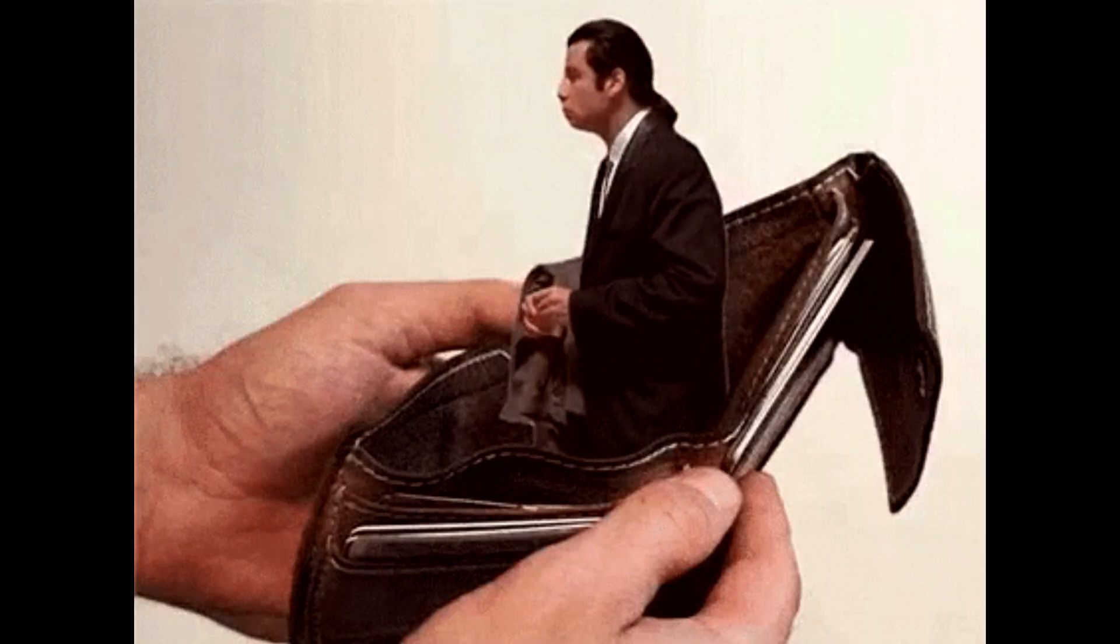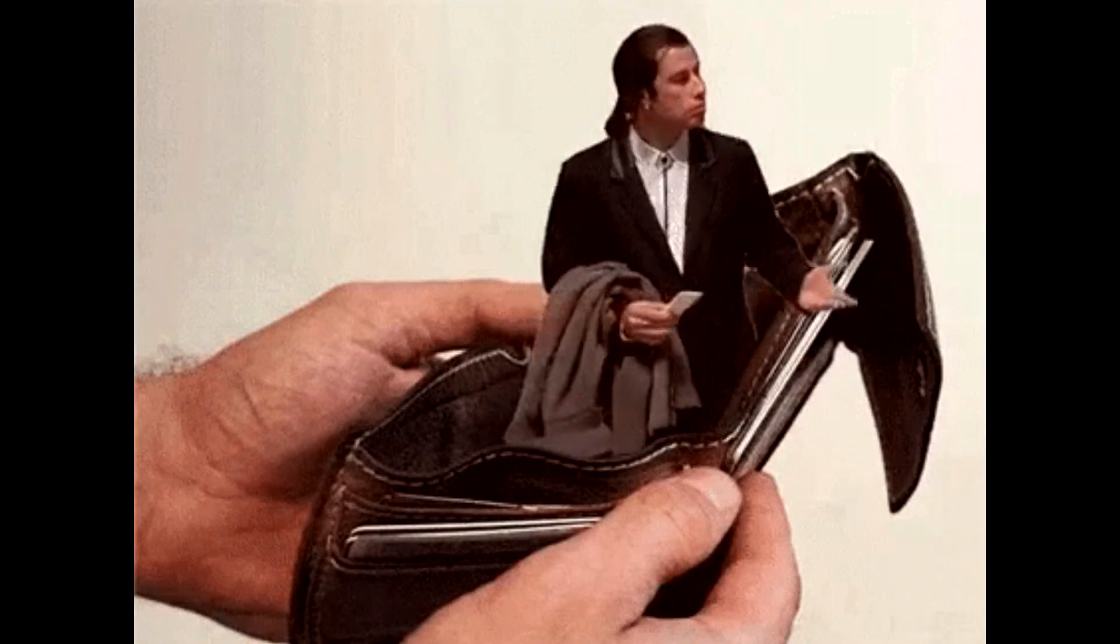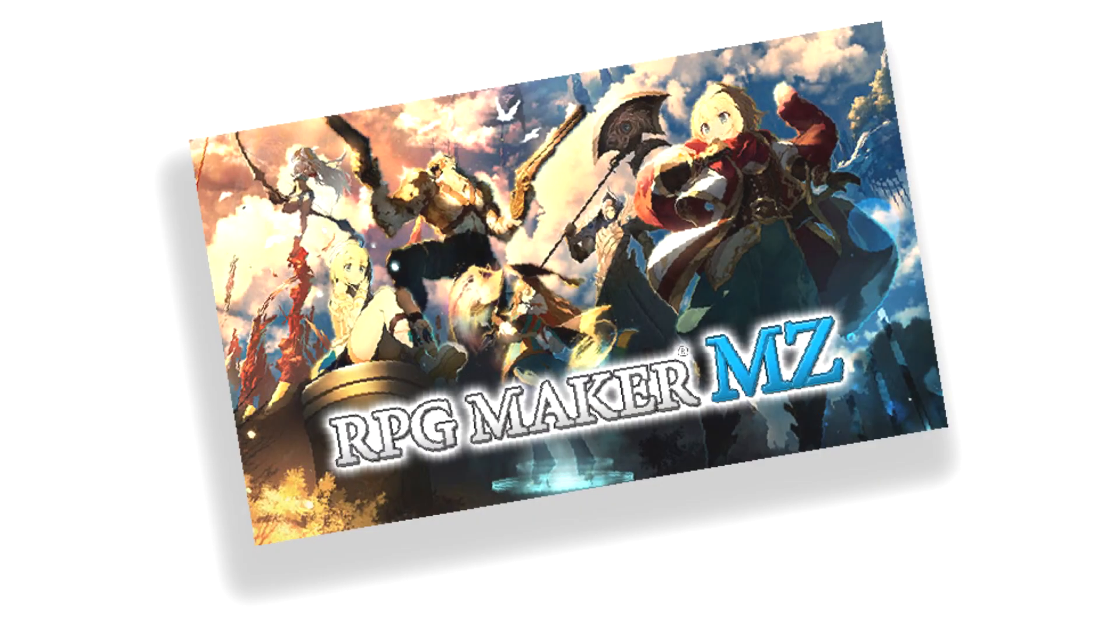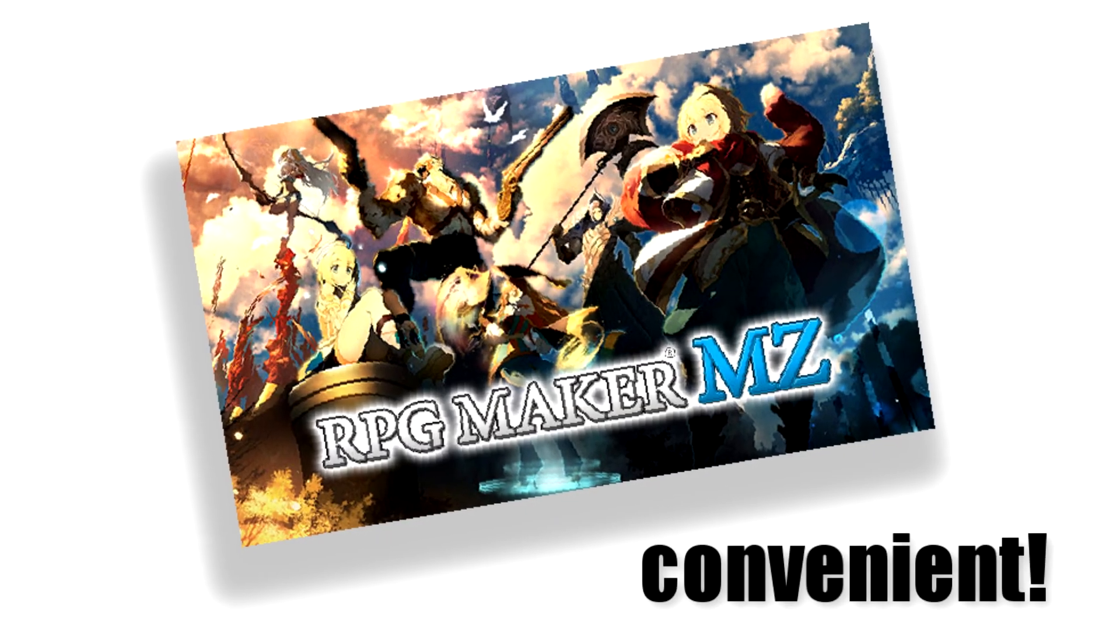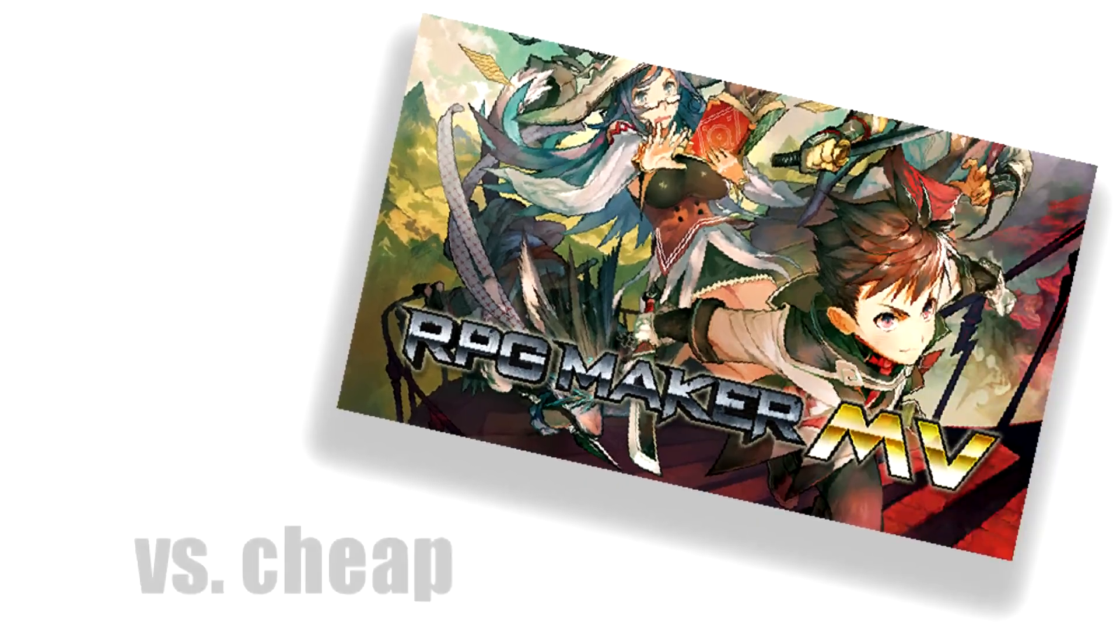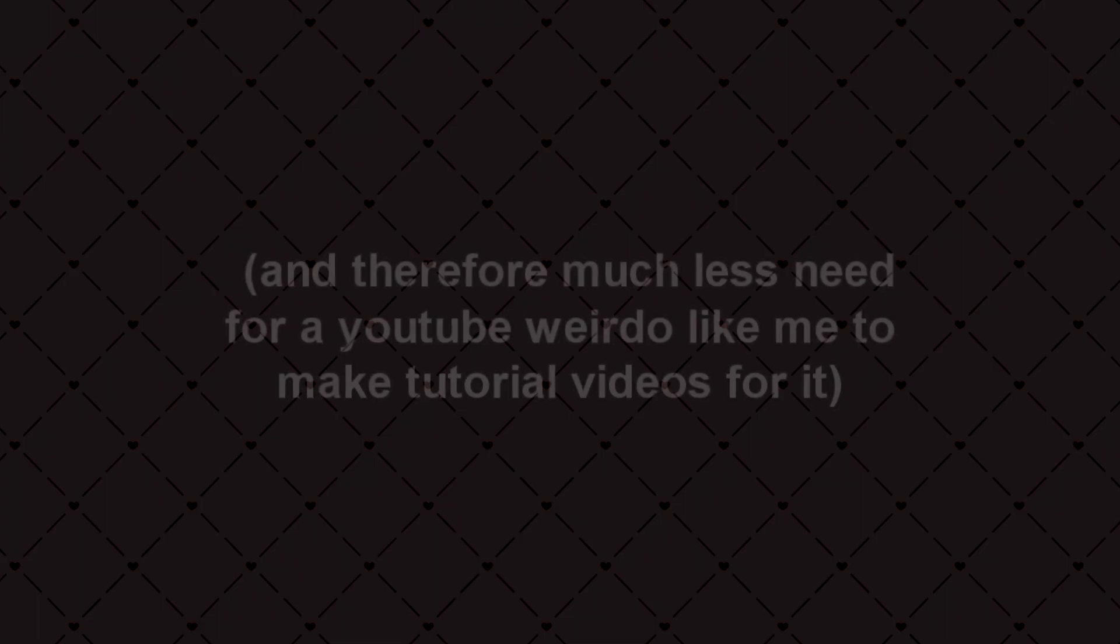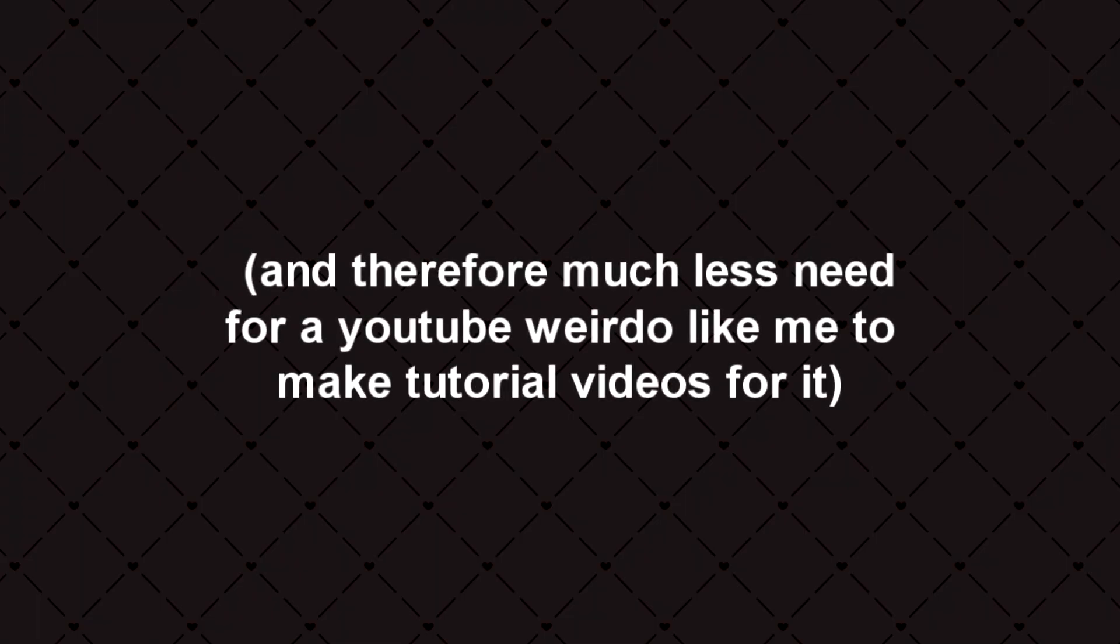There are a few ways that we can accomplish this. First of all, there are paid plugins out there that I'm sure are very easy to use and super customizable and will do exactly what you want and are awesome. But I don't have any money. So, let's look at some free ways to change our battle sprites. By the way, some of you guys get testy when I make tutorials for MV instead of MZ. But the thing is, I use MV. There are many more free plugins, assets, etc. available for MV than there are for MZ.